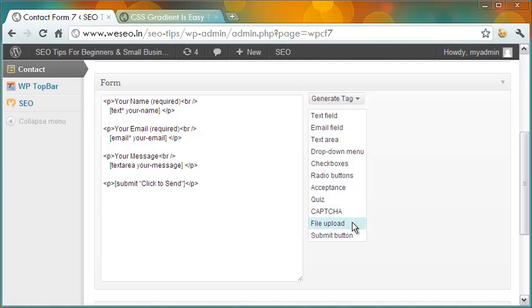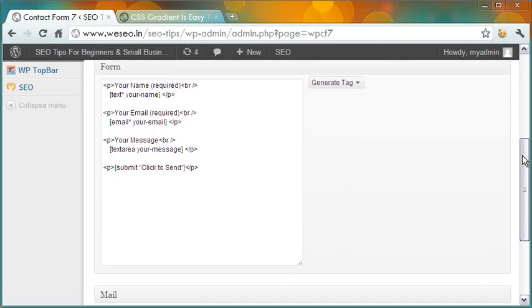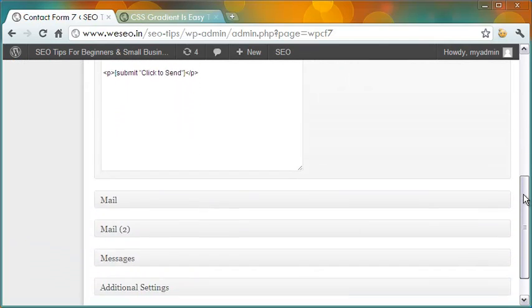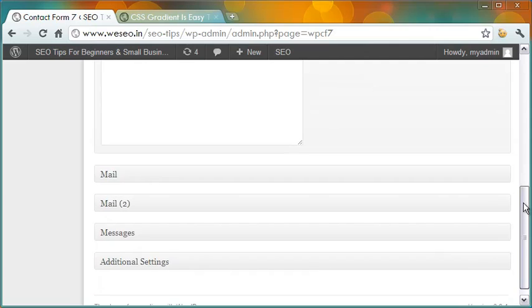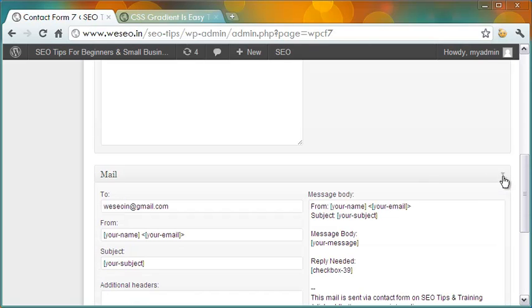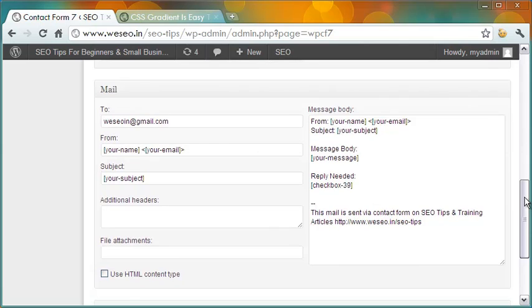When the form is submitted by a visitor from the web page, the notification of the same can be made to be sent to two recipients. In either case, you can modify the mail structure as you want.